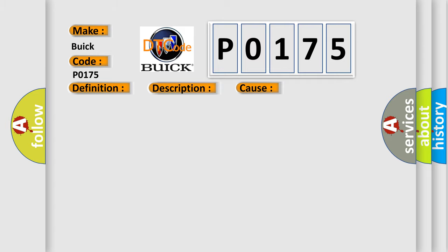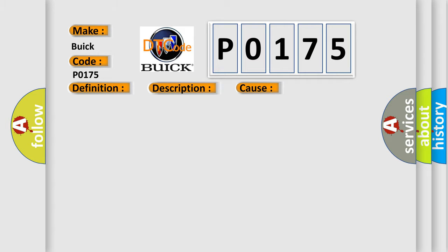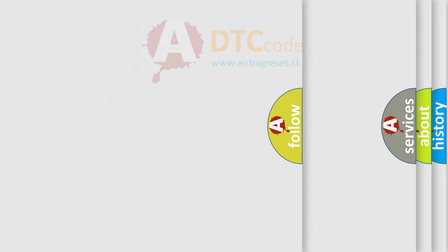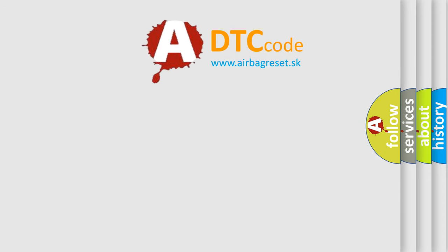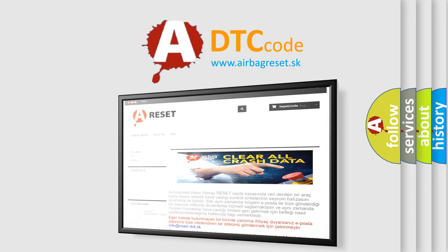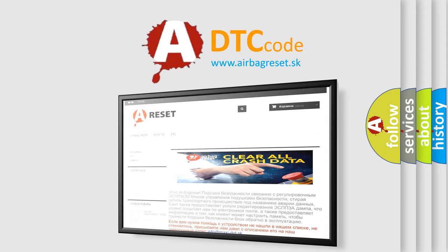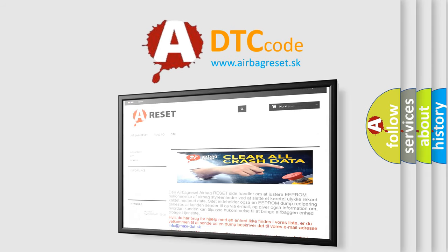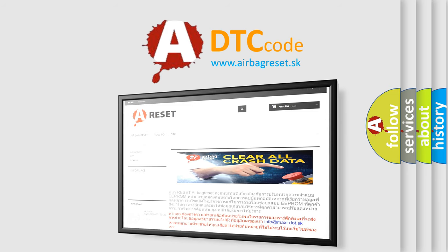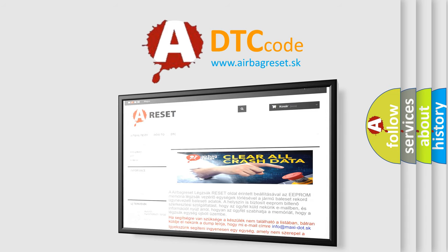The Airbag Reset website aims to provide information in 52 languages. Thank you for your attention and stay tuned for the next video.